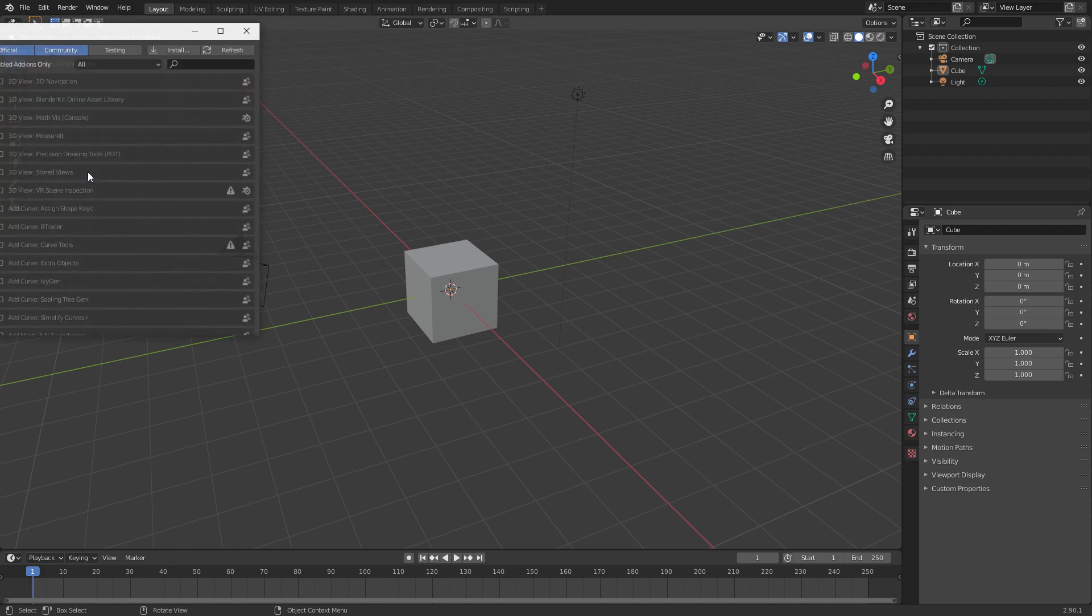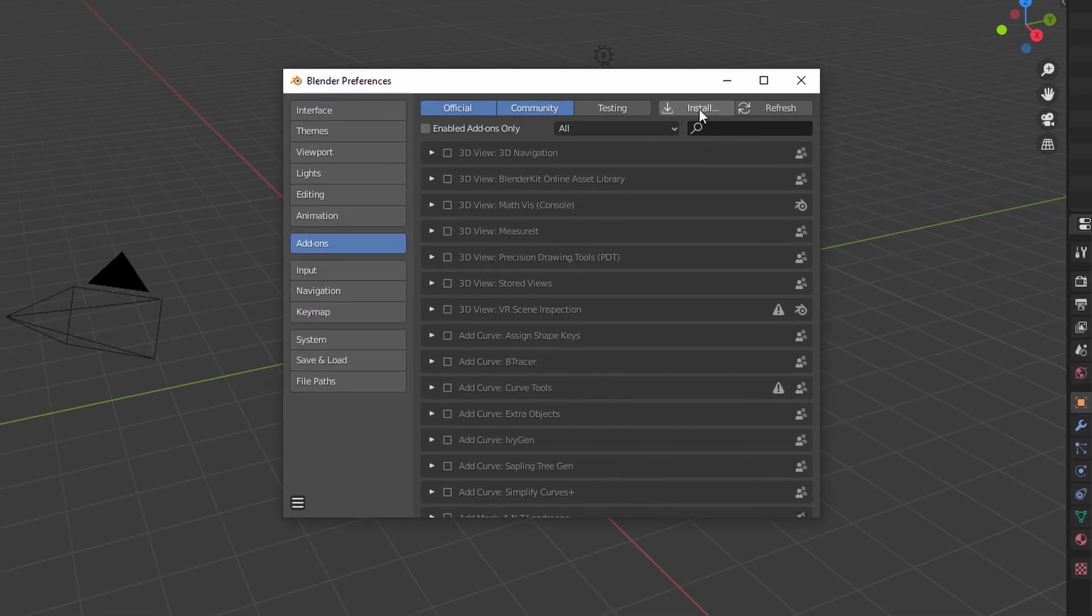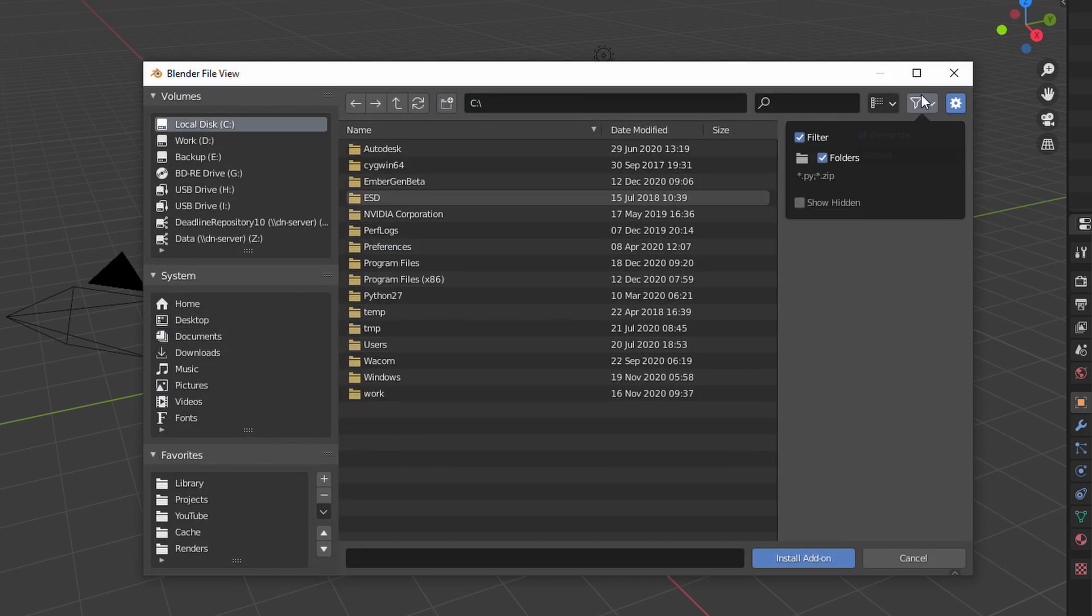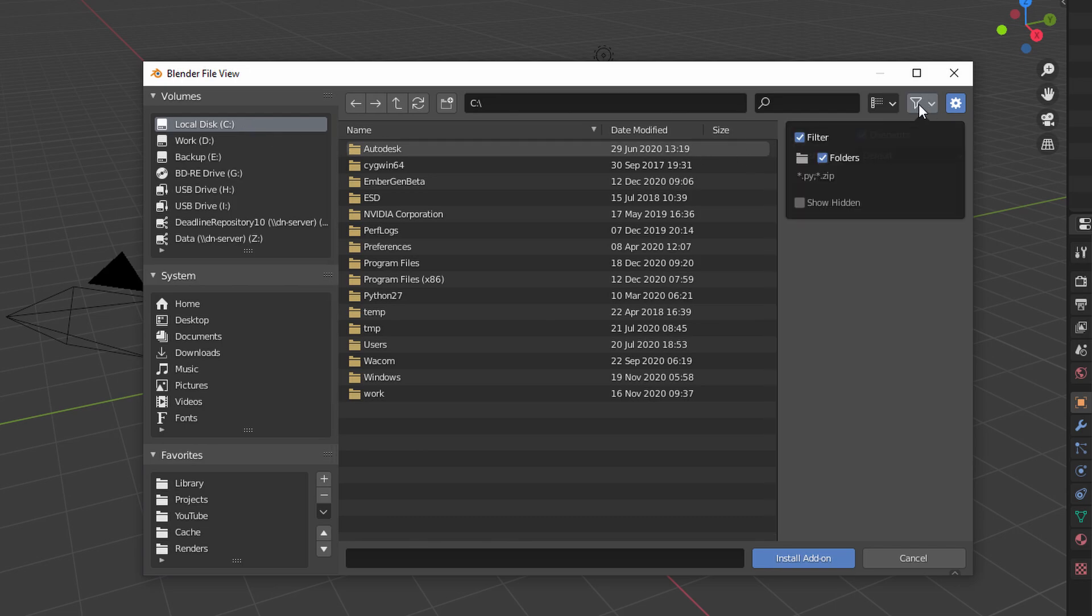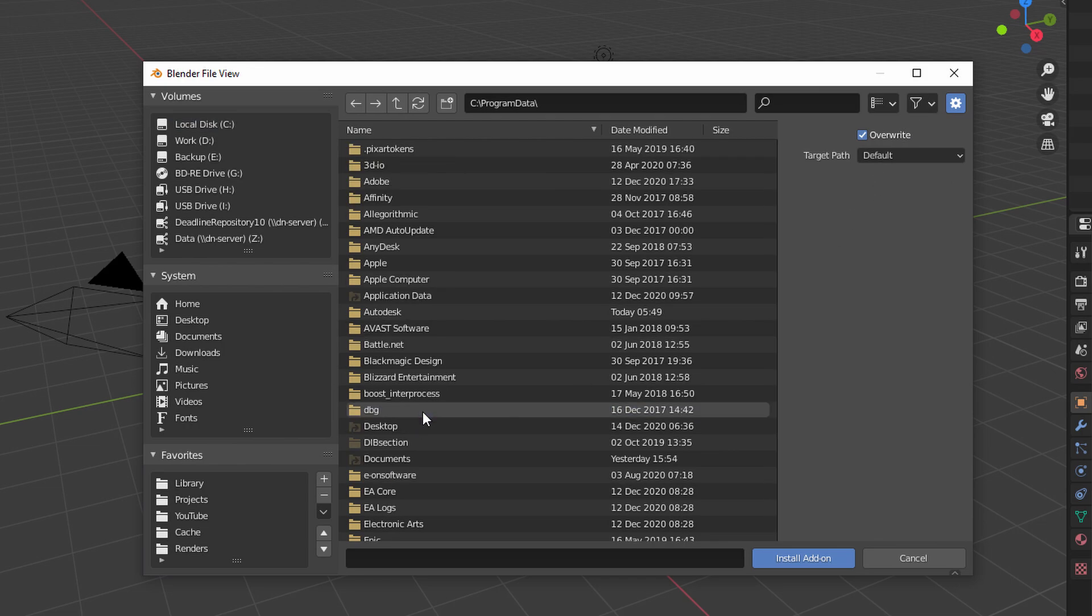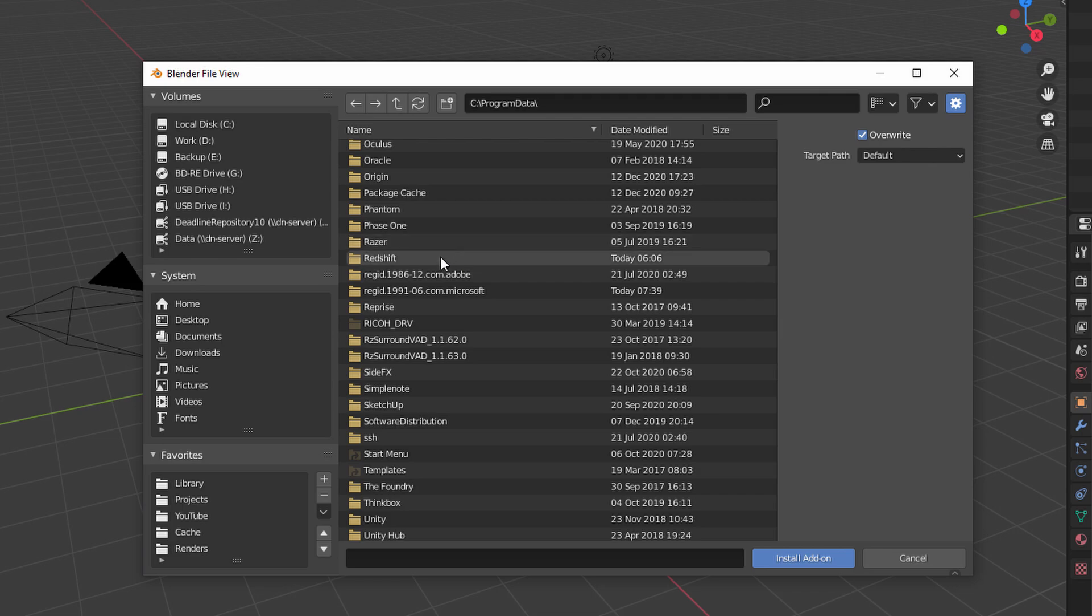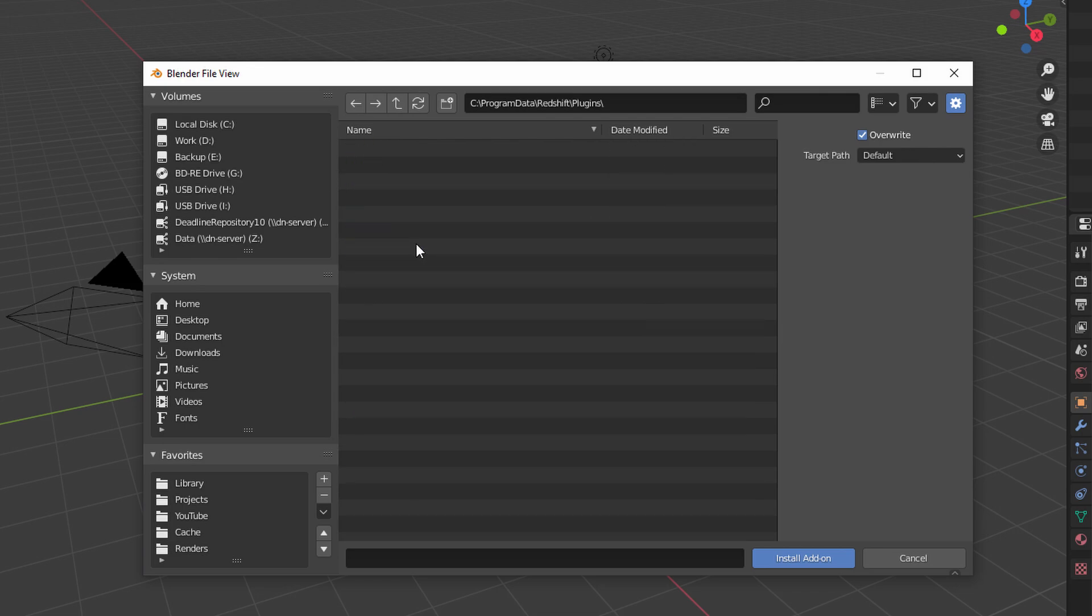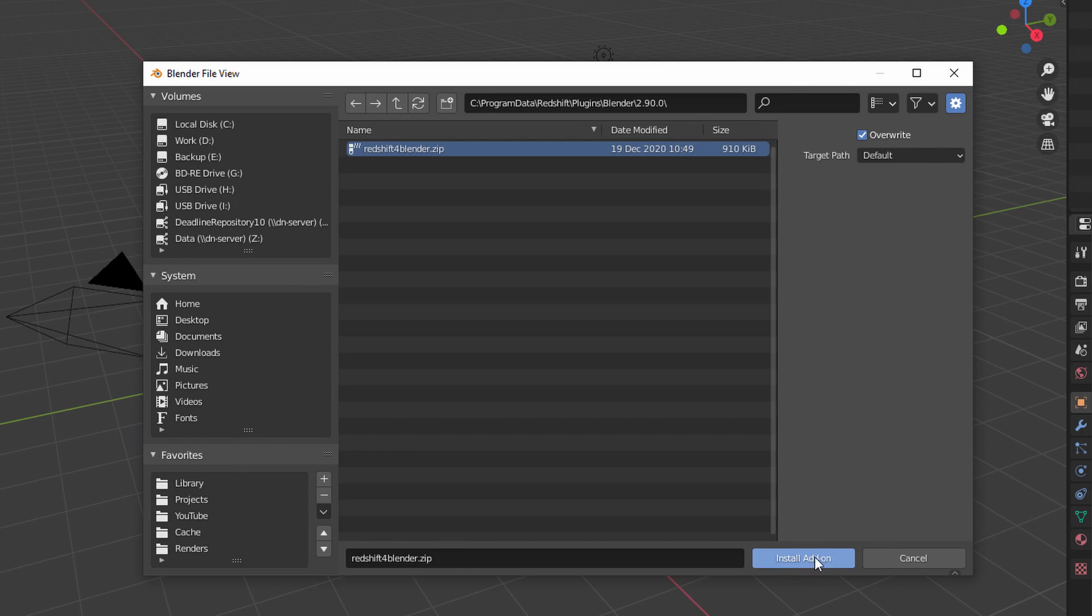If you go Edit Preferences, in your Add-ons tab here you want to click this install button, and we have to find the Redshift installation directory. In Windows by default it goes into a hidden folder, so you have to go to your local drive C. In this filters menu here, make sure you have show hidden selected, and then you can just go Program Data, find your Redshift folder here, go into Plugins, Blender 2.90, and then here it is: Redshift for Blender dot zip. So select that file and click Install Add-on.